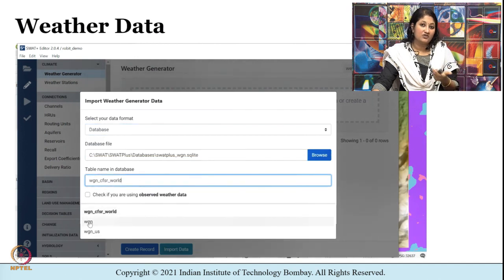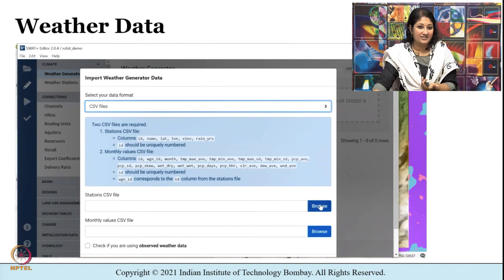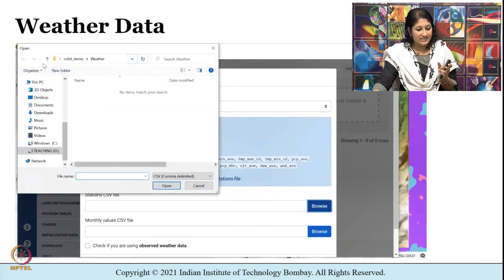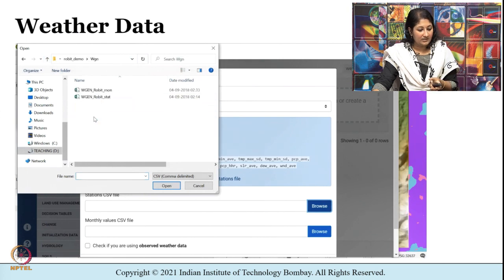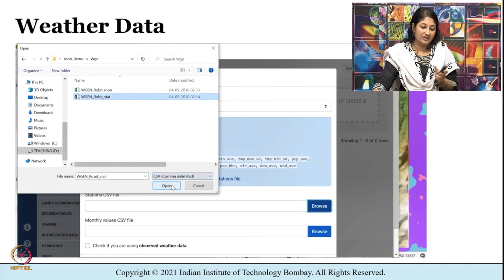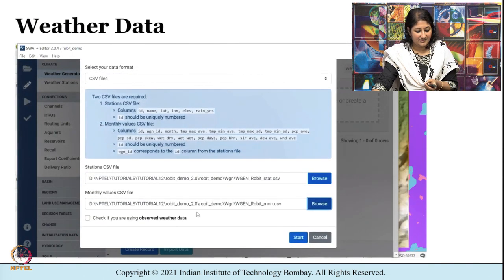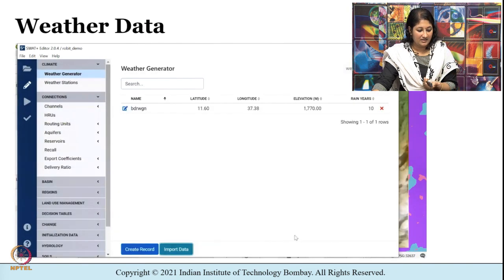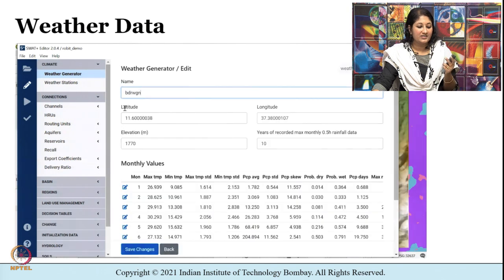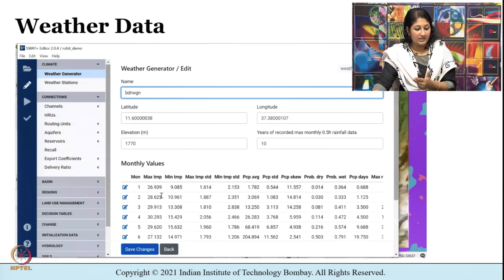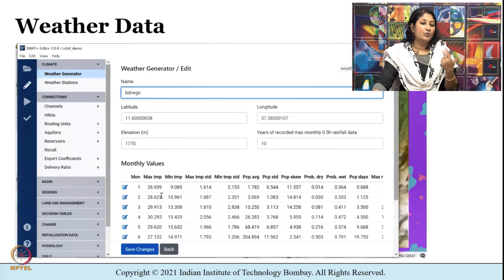This is for the sample file that is made available. I am going to click on CSV files and go to the WGN folder wherein two files are available — one for station data and then clicking on the next gives the monthly values. Now I have imported the data, and as you can see just a single row is available. I can see the different variables being imported, like maximum temperature and minimum temperature. We have imported the data by clicking on the weather generator option.